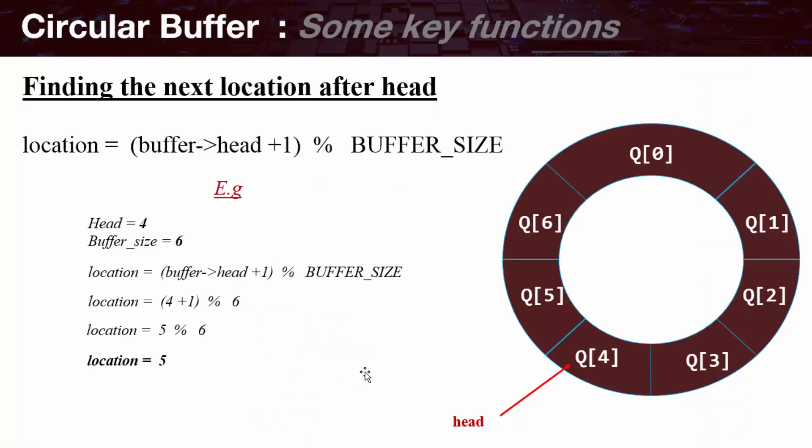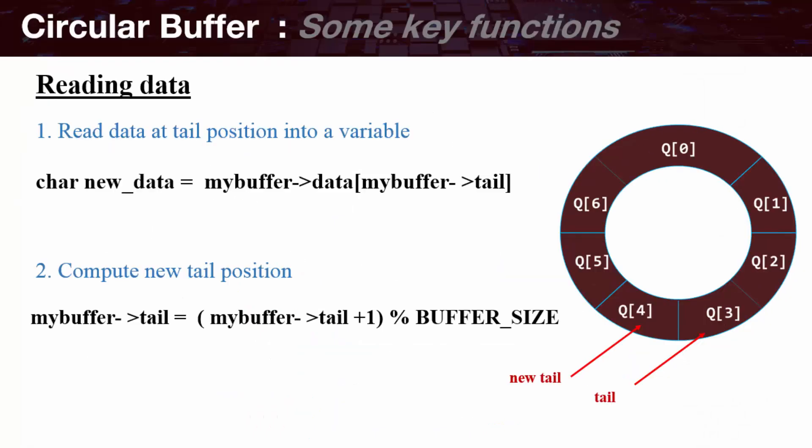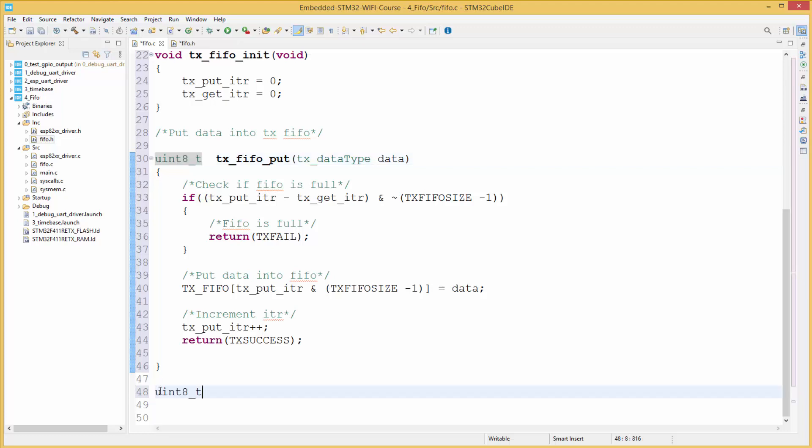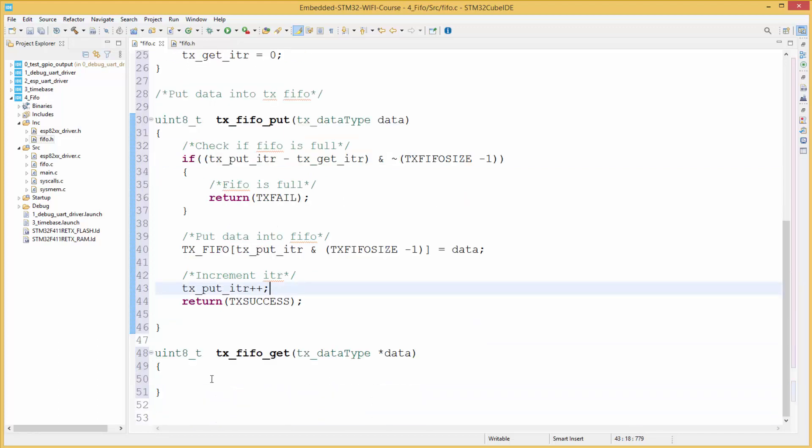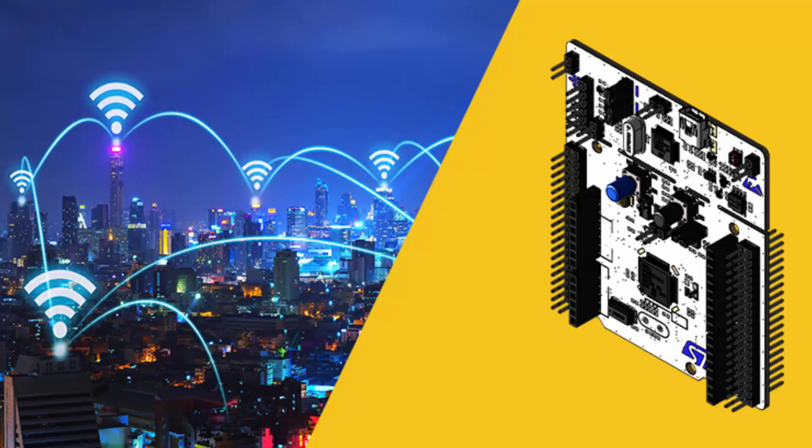In the final part, we shall combine the drivers and data structures developed in previous parts to develop a library for connecting to the internet. We shall then use the library to develop different applications.